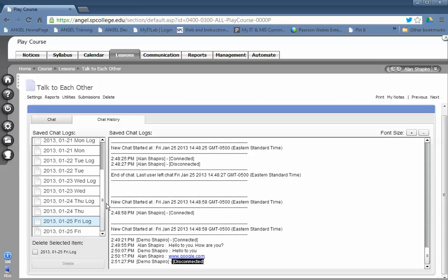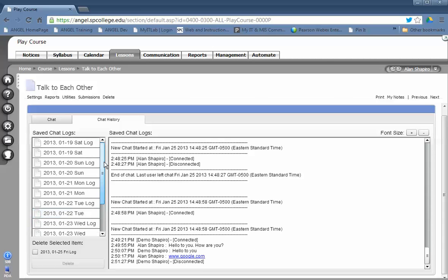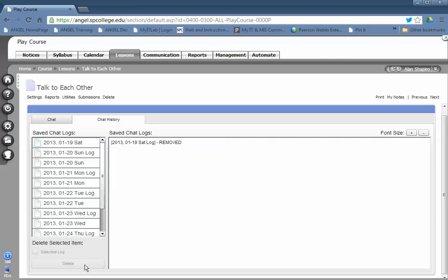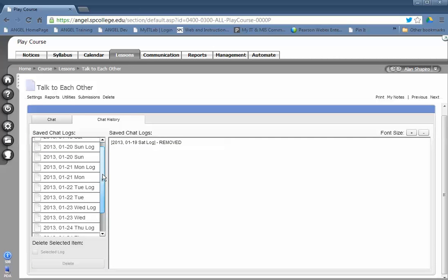Now, if you want to delete any one of these logs, you click on the name of the log, checkbox, delete, and click the delete button. And it'll tell you the log's been removed.